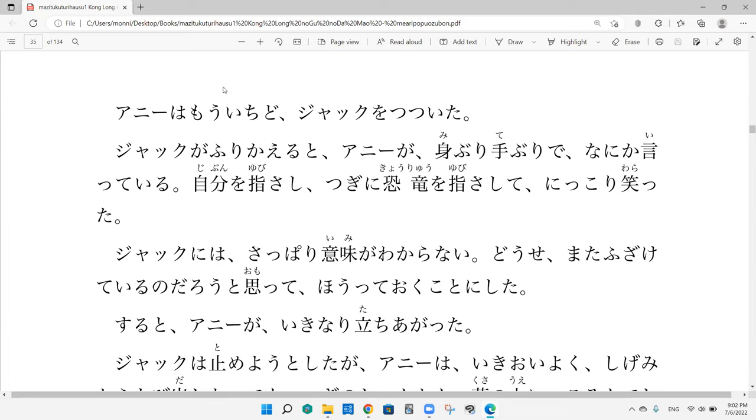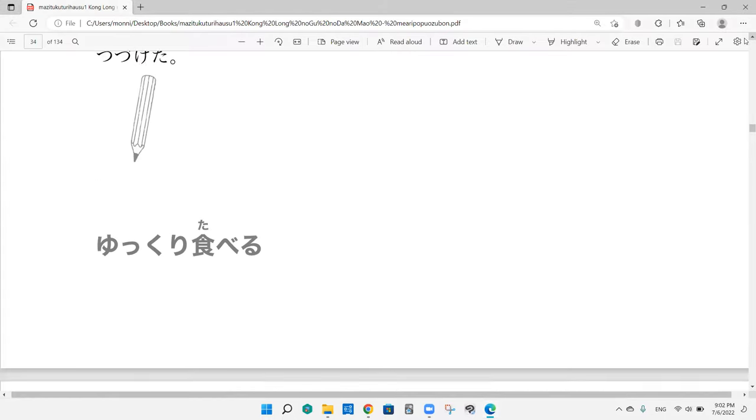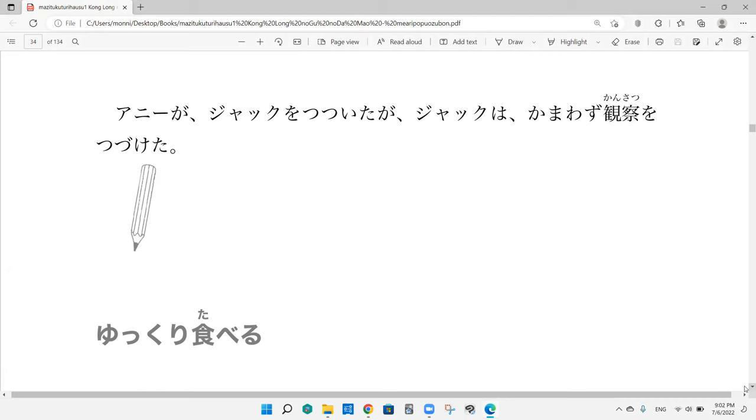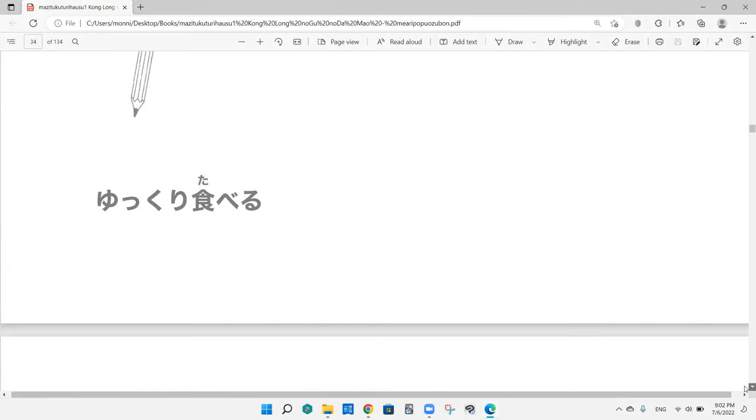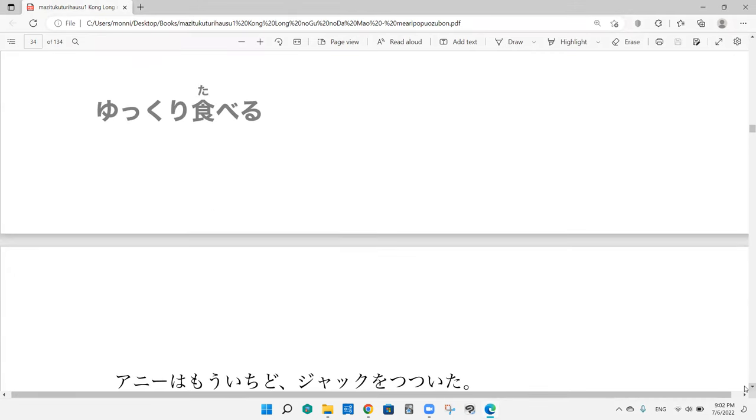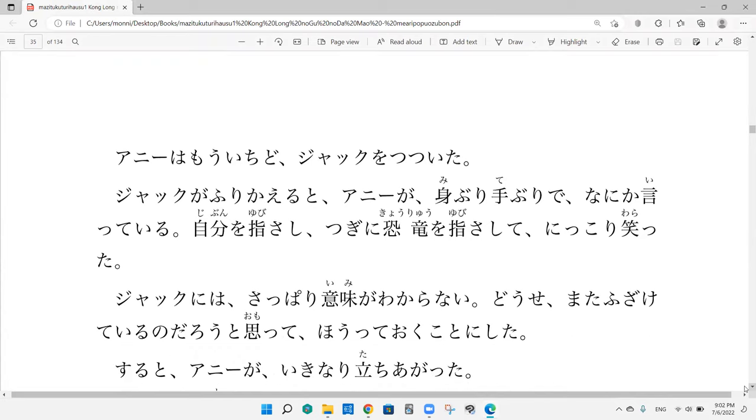So we left off with them getting close to a dinosaur and Jack is writing notes as he's observing. The dinosaur is taking its time to eat something.